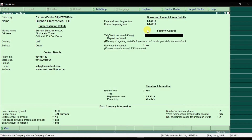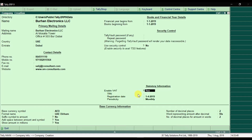Press Enter. If you want to protect the company with a password you can enter it, but that is an optional field — I'm not entering one right now. Press Enter. Then we have the statutory information related to VAT. Enable VAT — yes. Press Enter. Then the TRN — the Tax Registration Number — which is a 15-digit code. We'll enter a random number here.